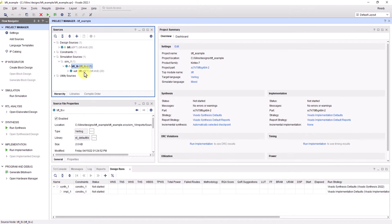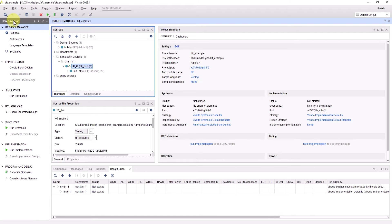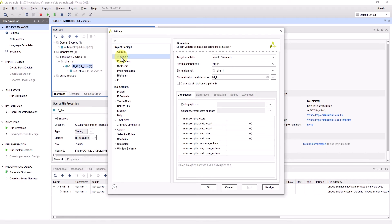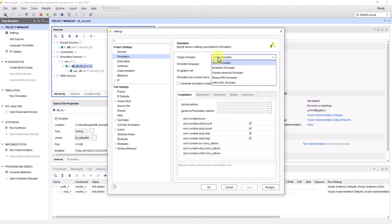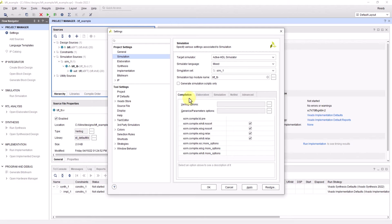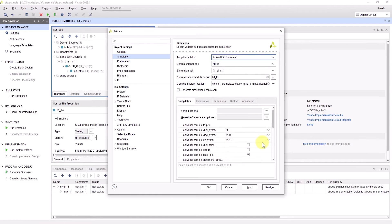In order to be able to simulate this test bench in ActiveHDL, go to settings located within the flow navigator pane. From there, go to the simulation category and change the target simulator to ActiveHDL. Notice how the tab settings below have changed after setting the simulator to ActiveHDL.